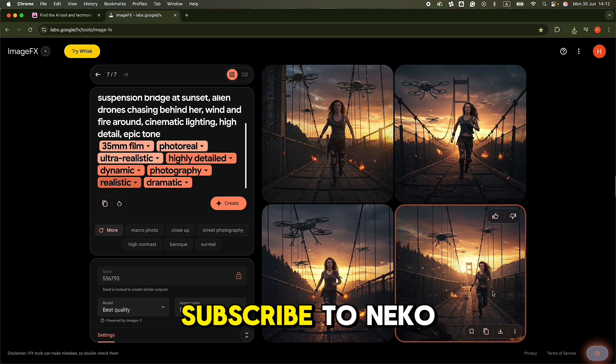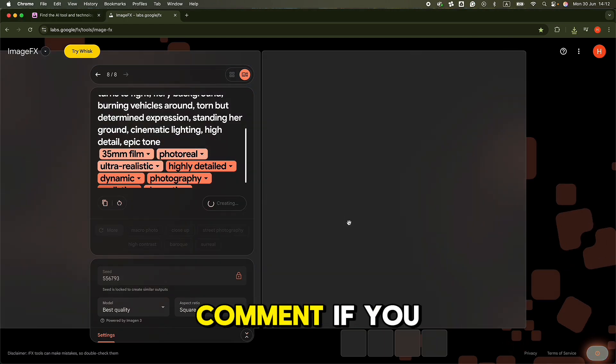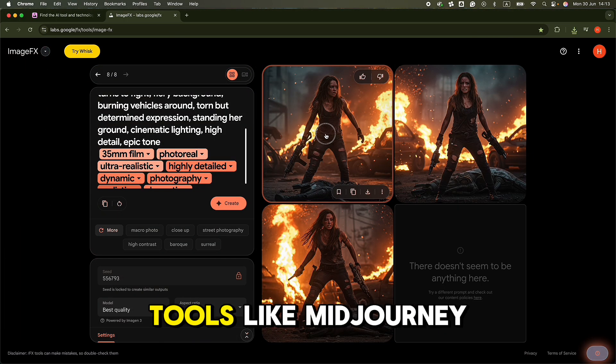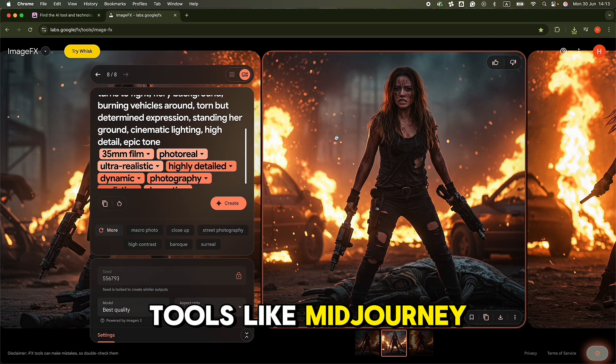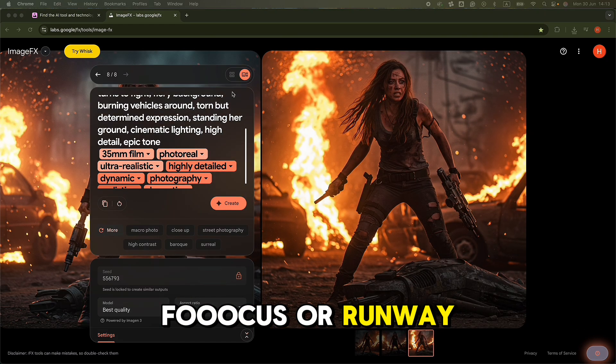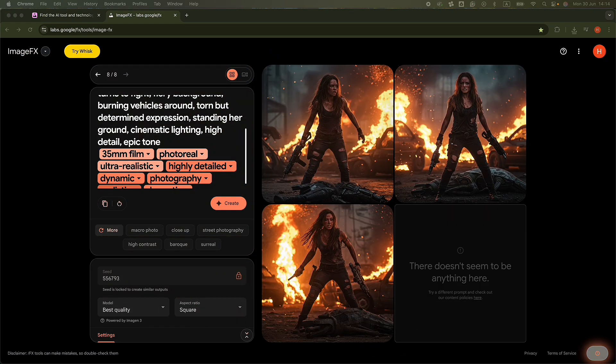If this helped you, make sure to like the video, subscribe to NicoHustle.ai, and drop a comment if you want tutorials on tools like Midjourney, Foucus, or Runway. We've got a lot of great stuff coming up, so stick around. I'll see you again soon!